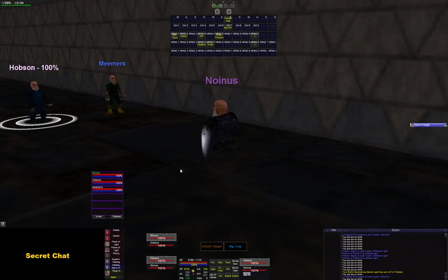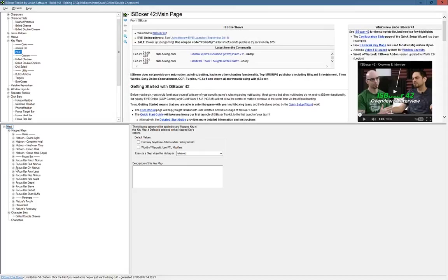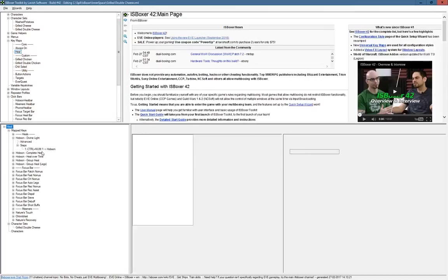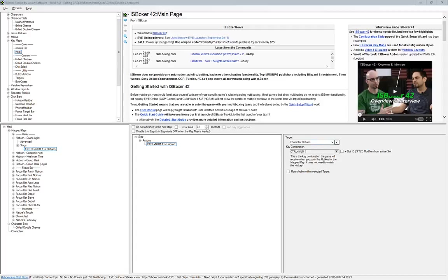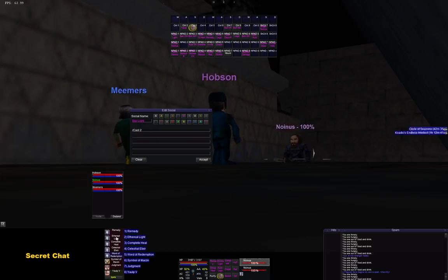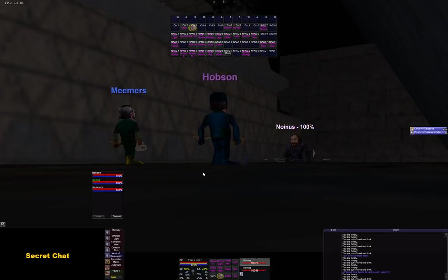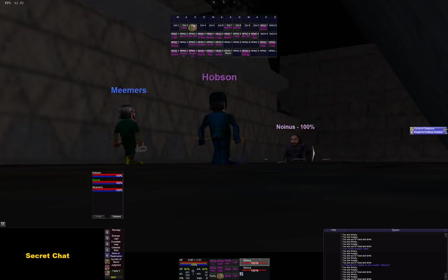For example, for Divine Light on Hobson, I have control+1 bound to him, so it does control+1 and casts spell number two. I usually have it cast twice — so if I fizzle the first one, the second cast fires, making it fizzle-proof, so to say.